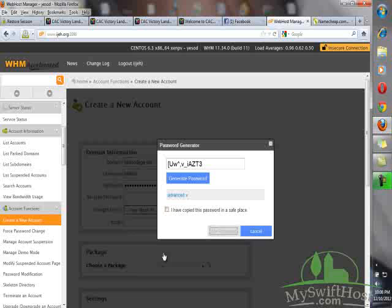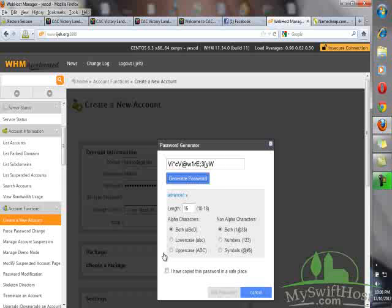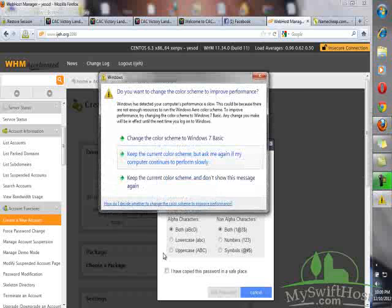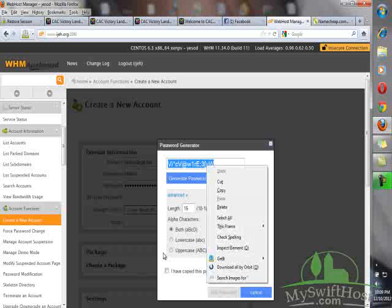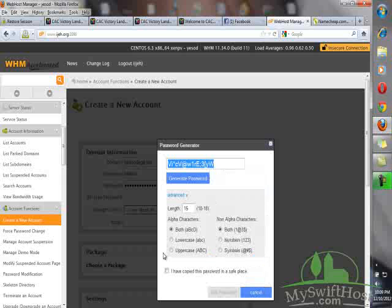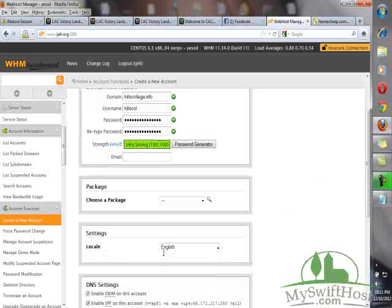For security reasons, click on Advanced. Check both alpha characters, both non-alpha characters. You can make the length something like 15. You can make it 10 depending on your choice, but for security reasons I recommend 15 to 20 length. Generate password. Once you have generated your password, right-click to copy it. Check here: I have copied this password in a safe place. Then use the password.